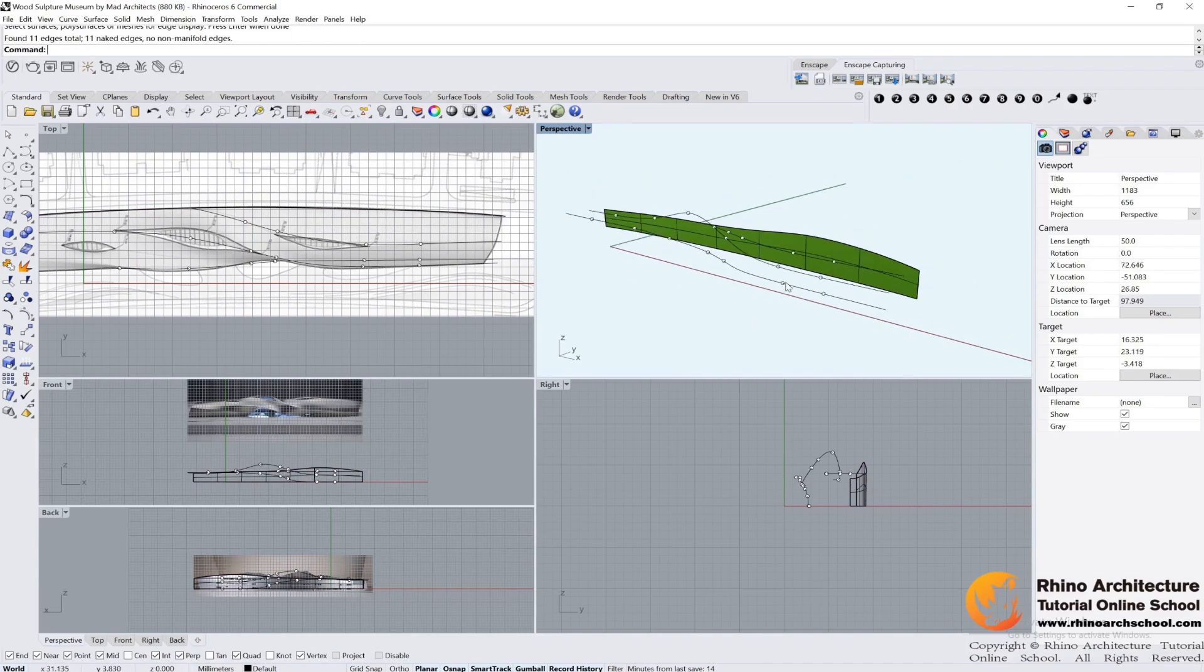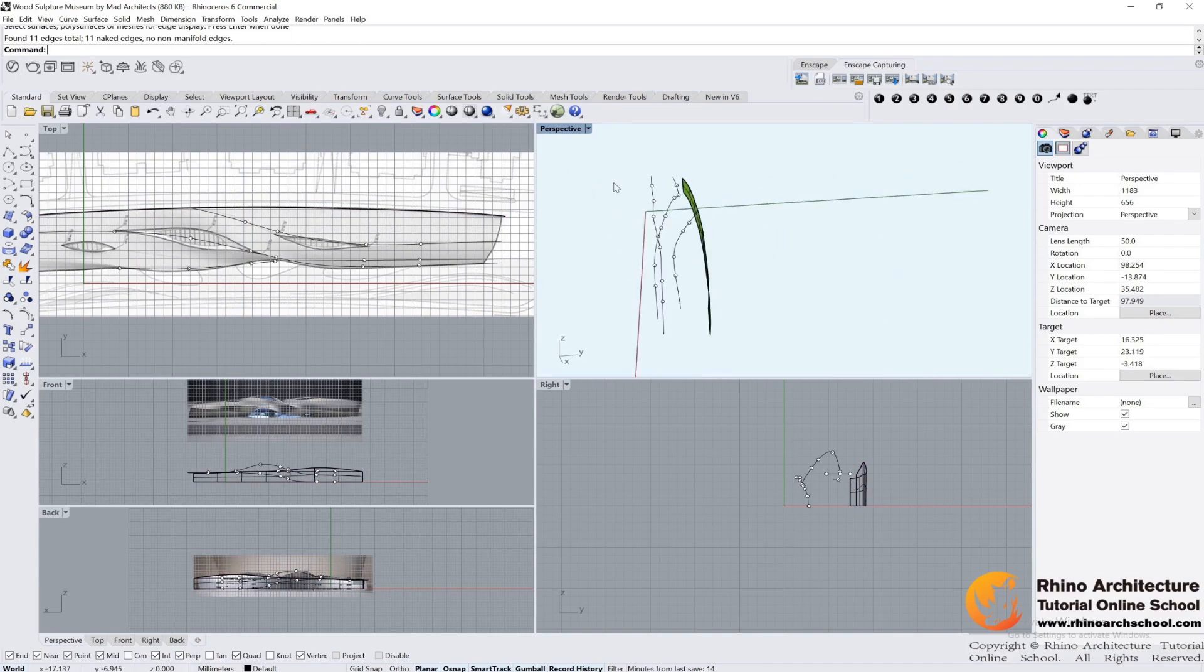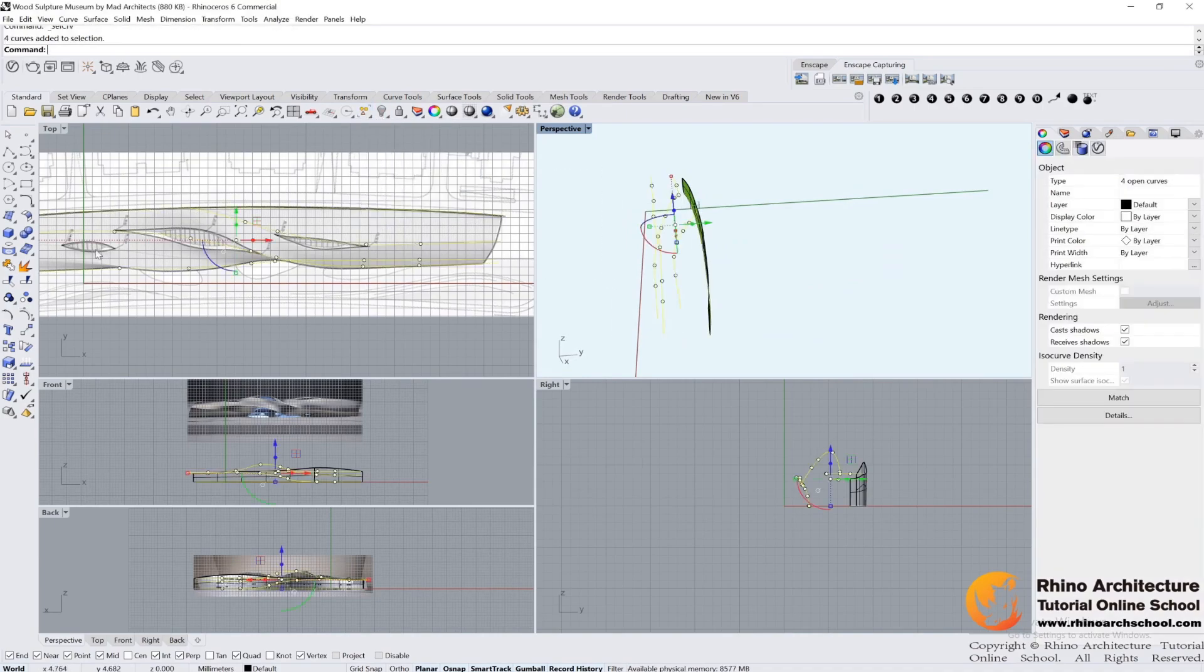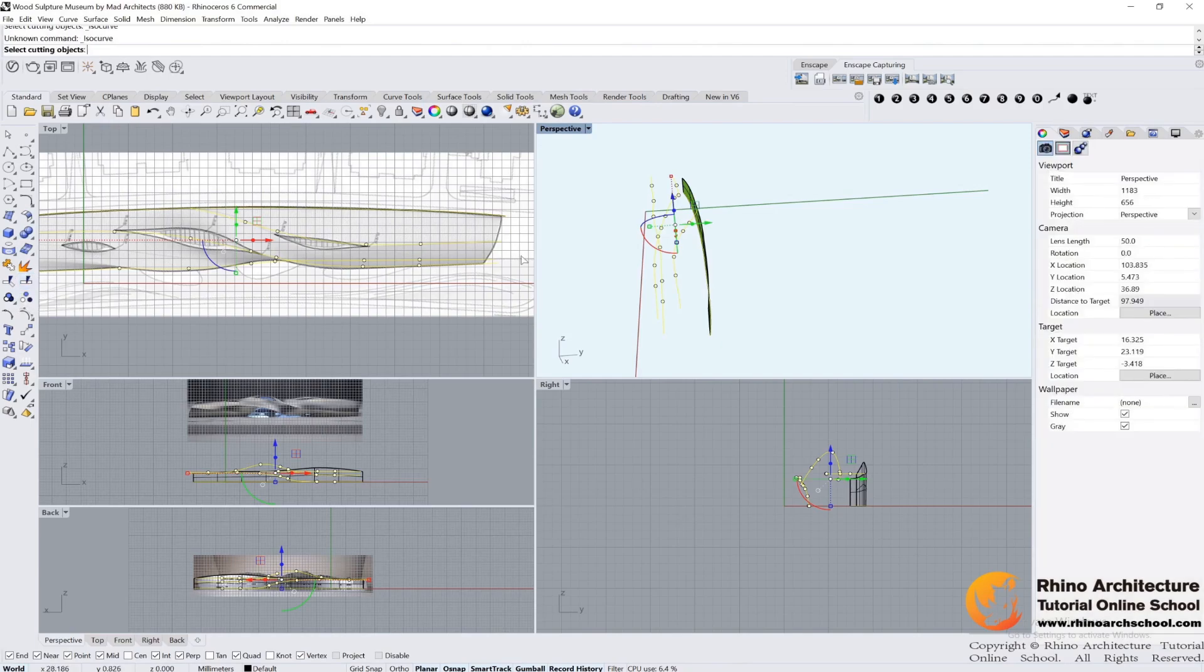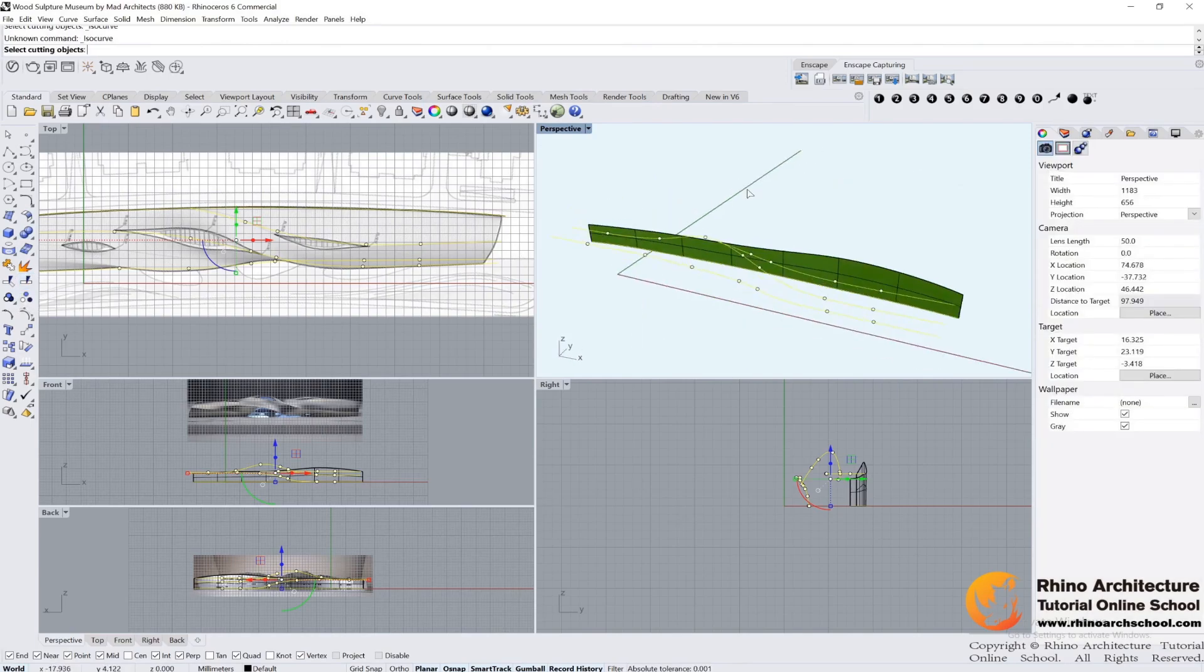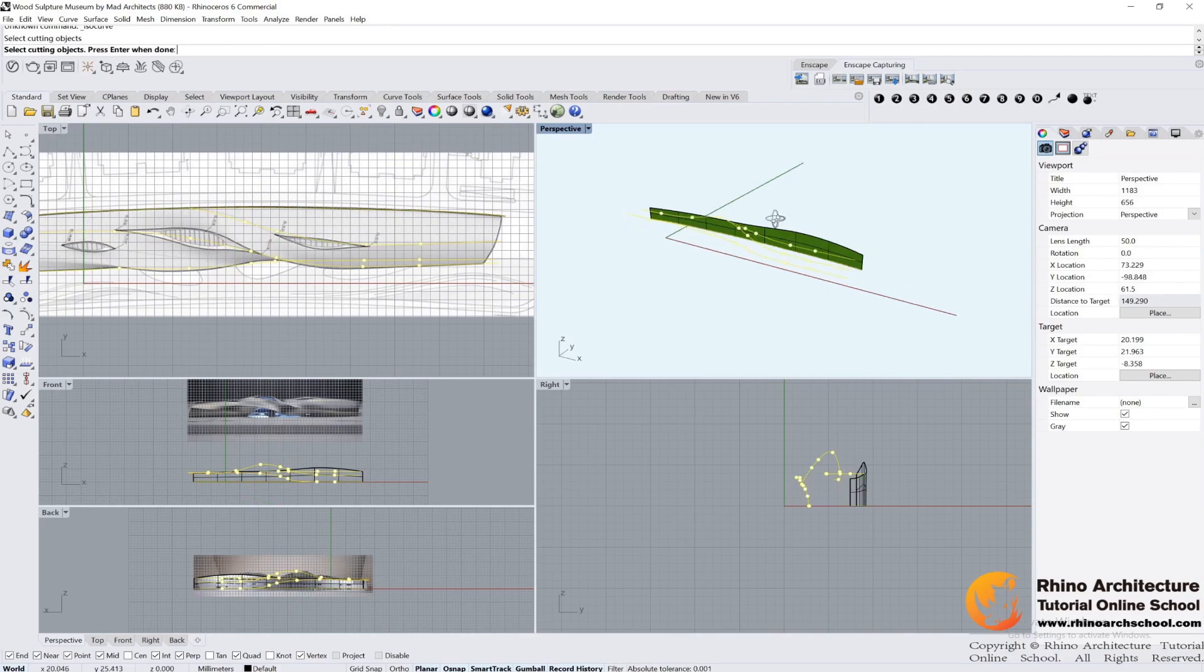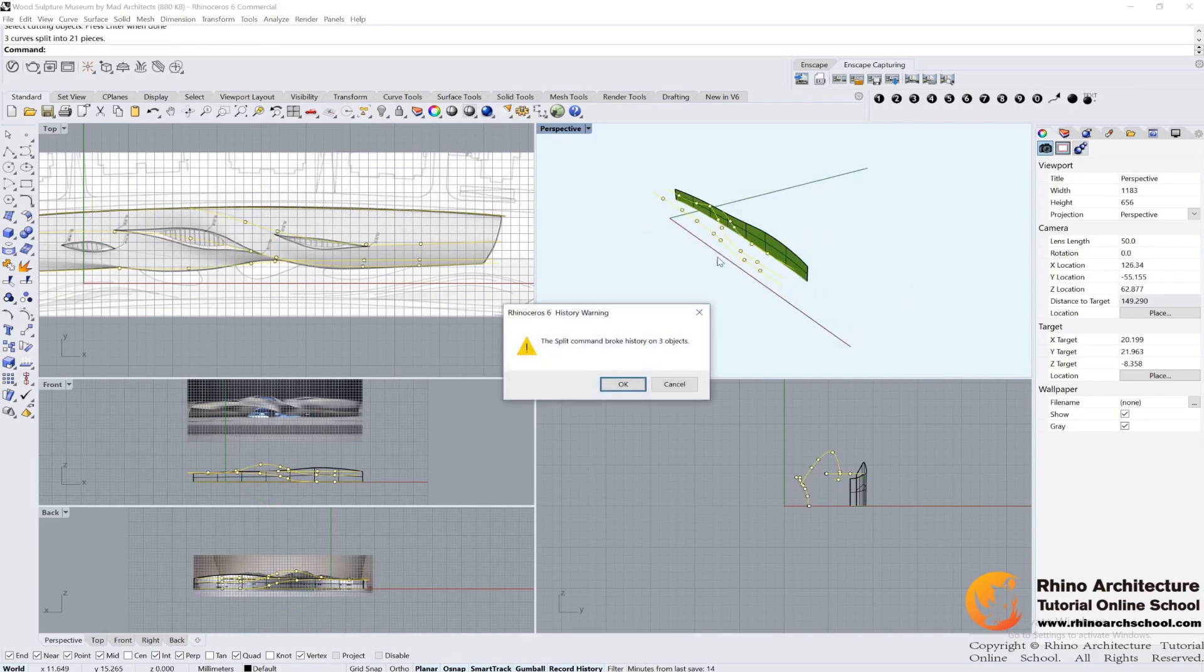And then we should split all of our lines. Select the lines and use split command directly. Select cutting objects, all the points. Press enter.